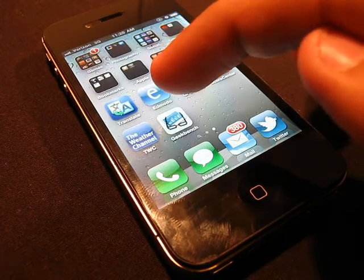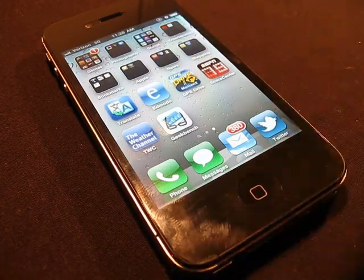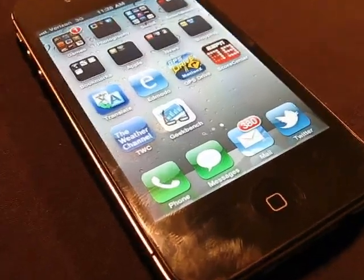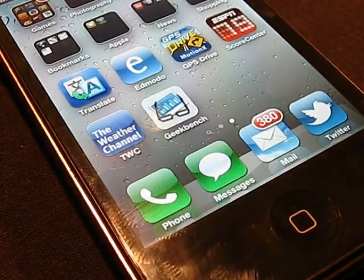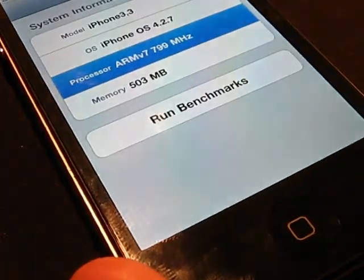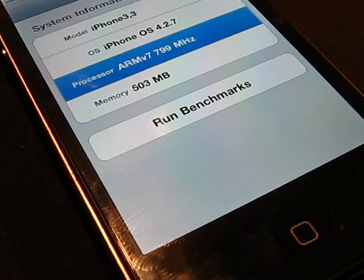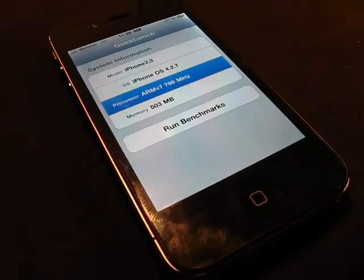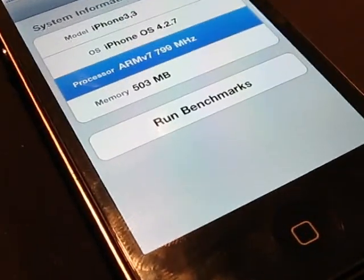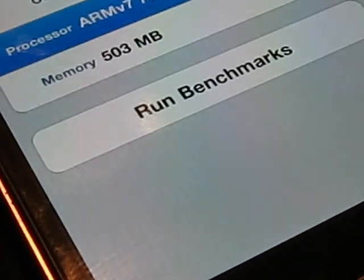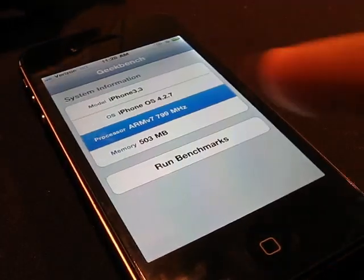So for this benchmark we are going to be using Geekbench. This application is $0.99 in the App Store and it is a great application if you want to benchmark your iPhone, iPod, or iPad. As you can see, the processor is clocked in at 799 MHz.